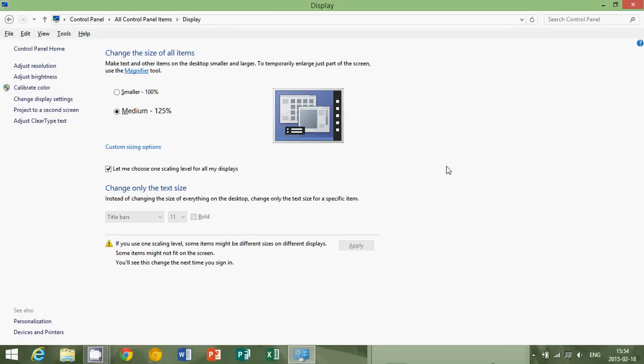But this will make not only the text bigger, but it's also going to increase physically the size of the icons, the charm bar, anything that you have, even in the taskbar at the bottom. Everything will be slightly bigger, 125. So depending on how big your screen is, you might want to choose even bigger.